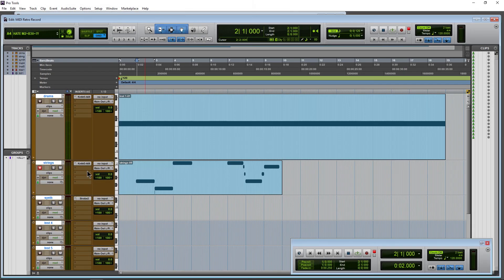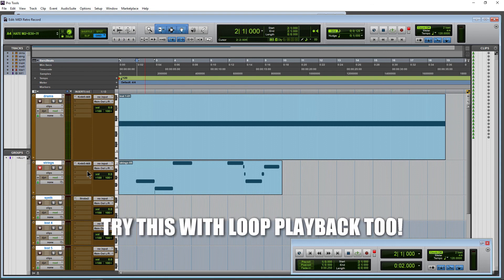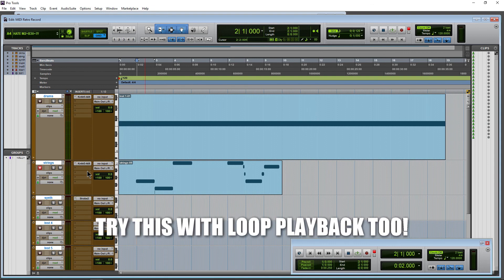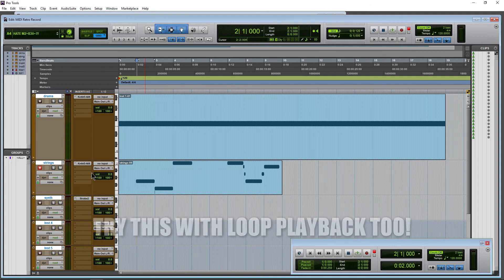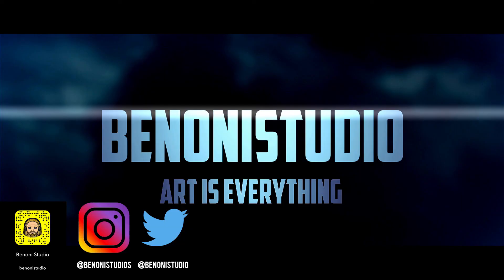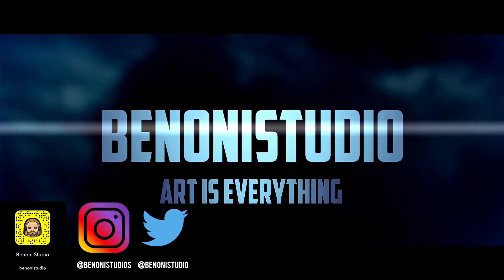You're just working out your performance, right? But you end up playing something that you want to keep. Well with Pro Tools 2018 you don't have to redo work that was already perfect. Just come up here, event, and retrospective record or use Alt Shift Z as your shortcut. That's Option Shift Z on Mac.